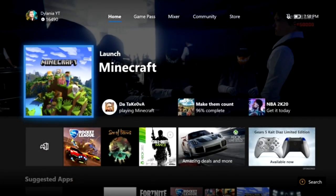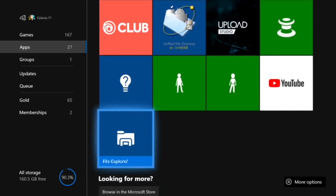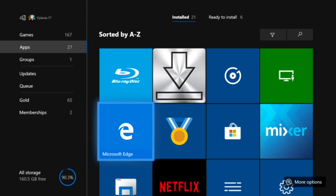Once you've done that, you want to download three apps. They're not too hard to get — just go to the store and search for them. The three apps are File Explorer, UFO Transfer, and File Downloader. Once you have all three, you can start. You're going to go to Microsoft Edge, which should already be on your console. If not, download it from the store. Go to Microsoft Edge and type something in the top address bar.